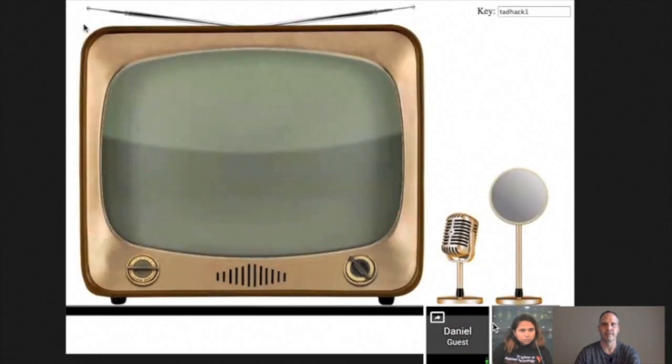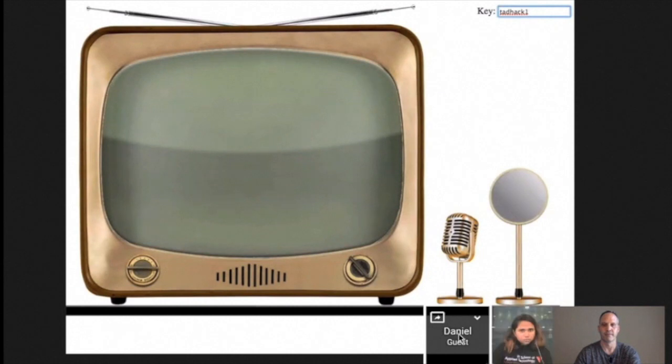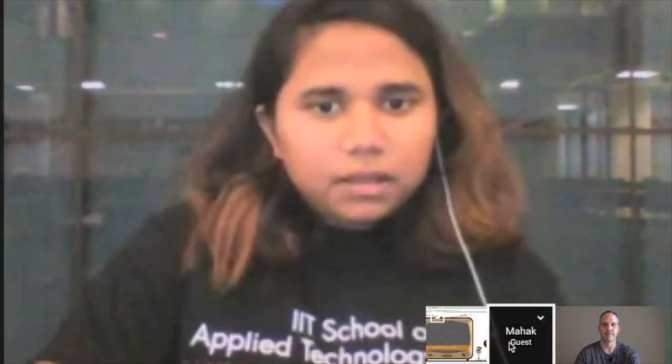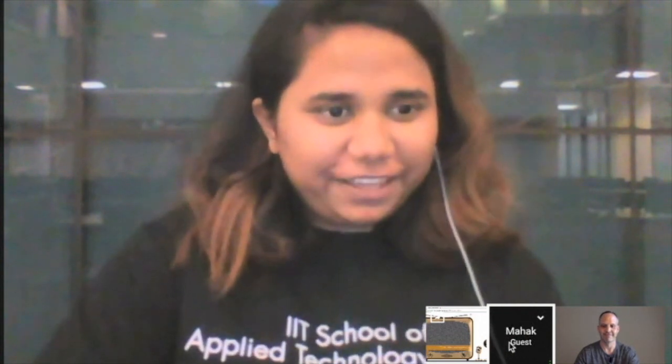I'm Dan. I'm placing a call using our WebRTC application to Mahak. Hi, I'm Mahak. Hope you liked our retro user interface. We had fun putting it together for this hackathon.